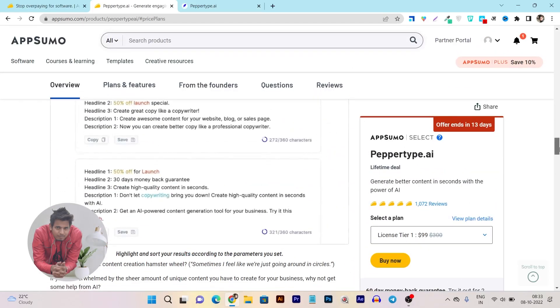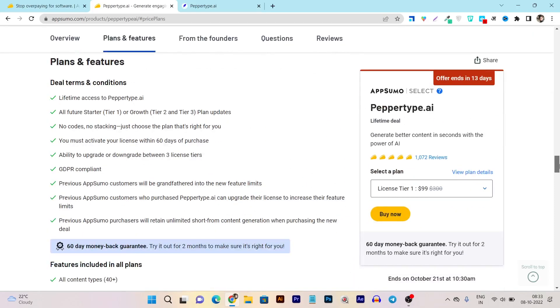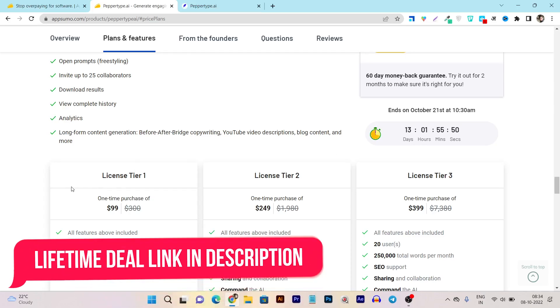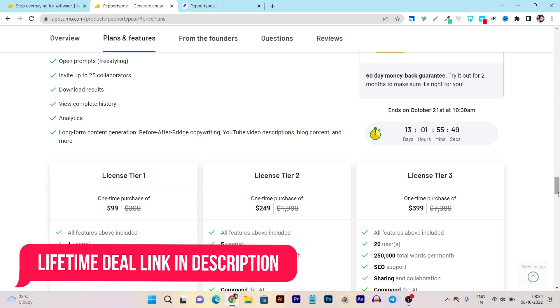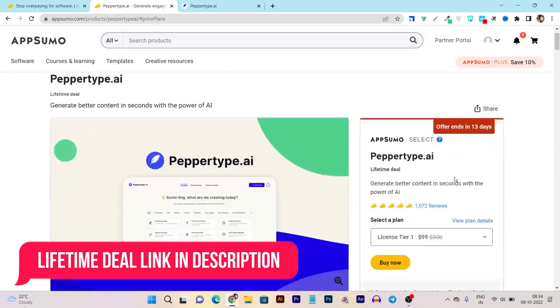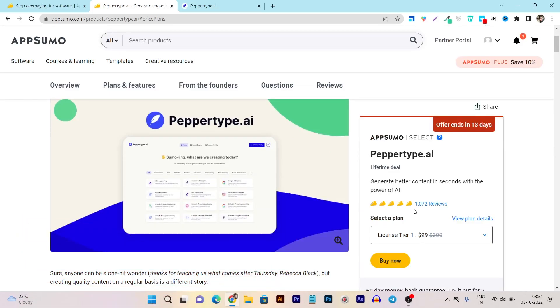In today's video I am going to review the eluded deal that is back on its lifetime deal. That's Peppertype.ai and first of all let me tell you this deal is going to last for 13 days. They have increased their prices because it is the most popular AI writing tool. You can see it has more than 1000 reviews here with I think 4.7 or 4.8 rating out of 5. That's why it is the most popular AI writer here.